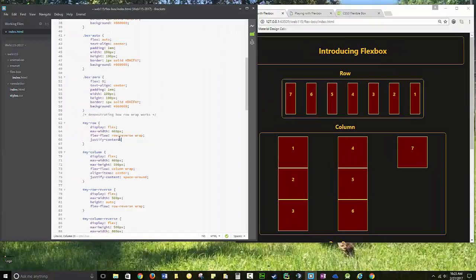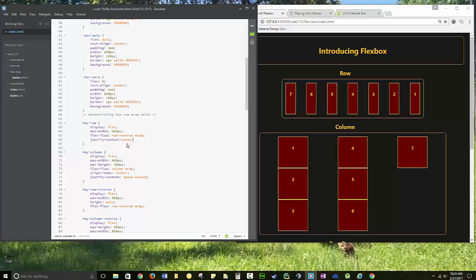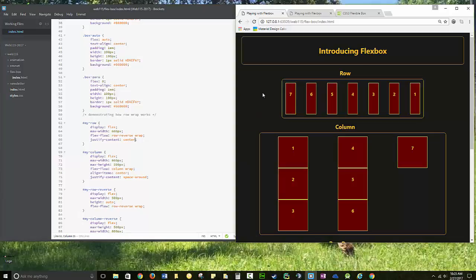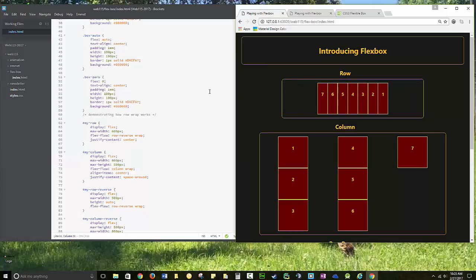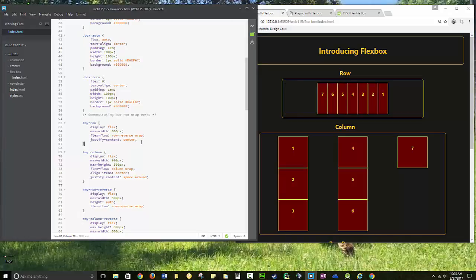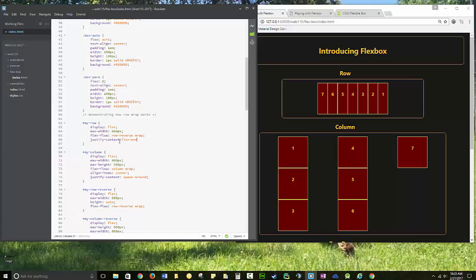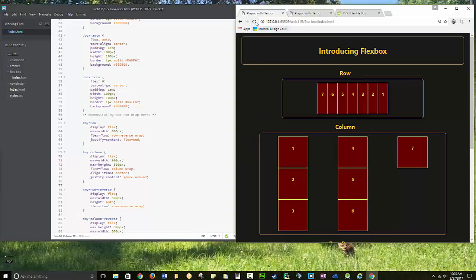There's several justify-content options. You can center, and that won't have any spacing unless you particularly put in margins. You also have the option to put it at flex-end. That makes it all aligned to the right-hand side here.